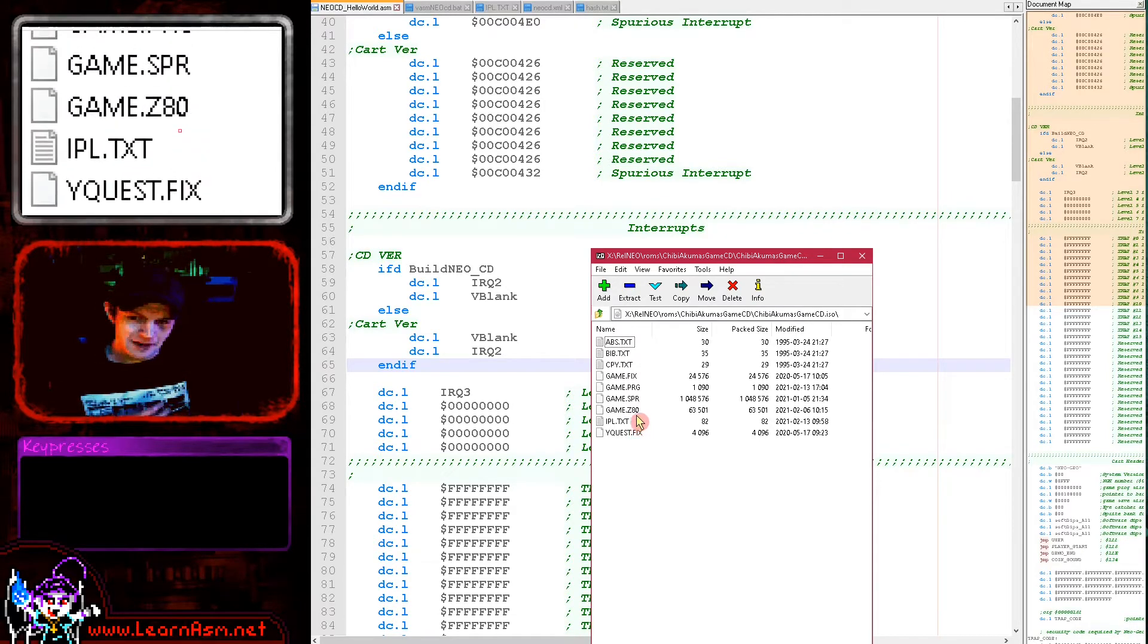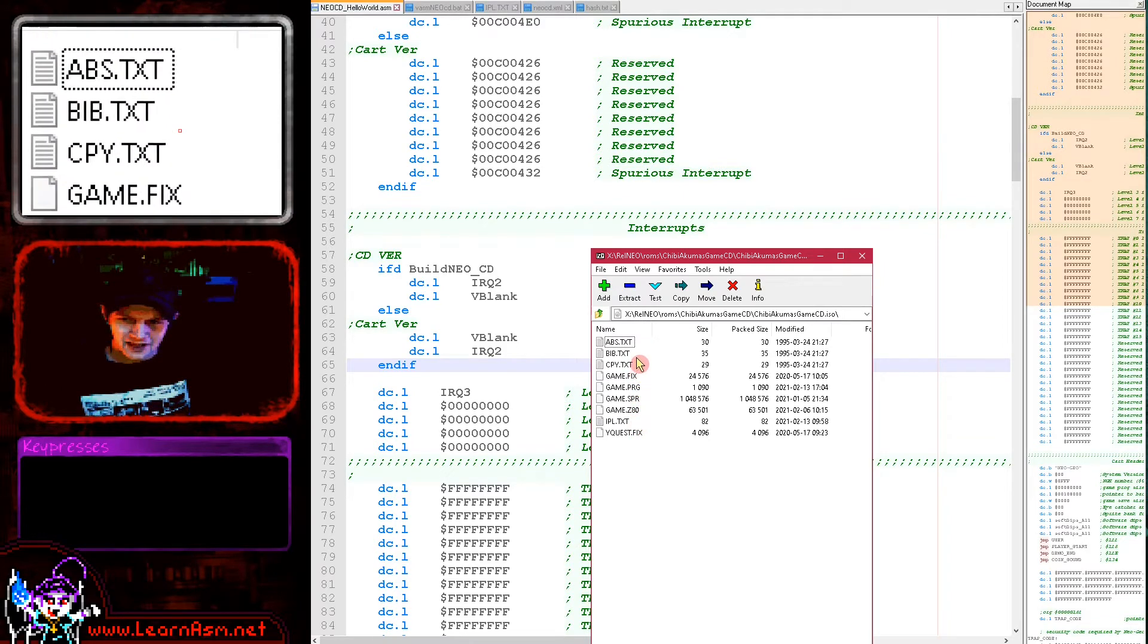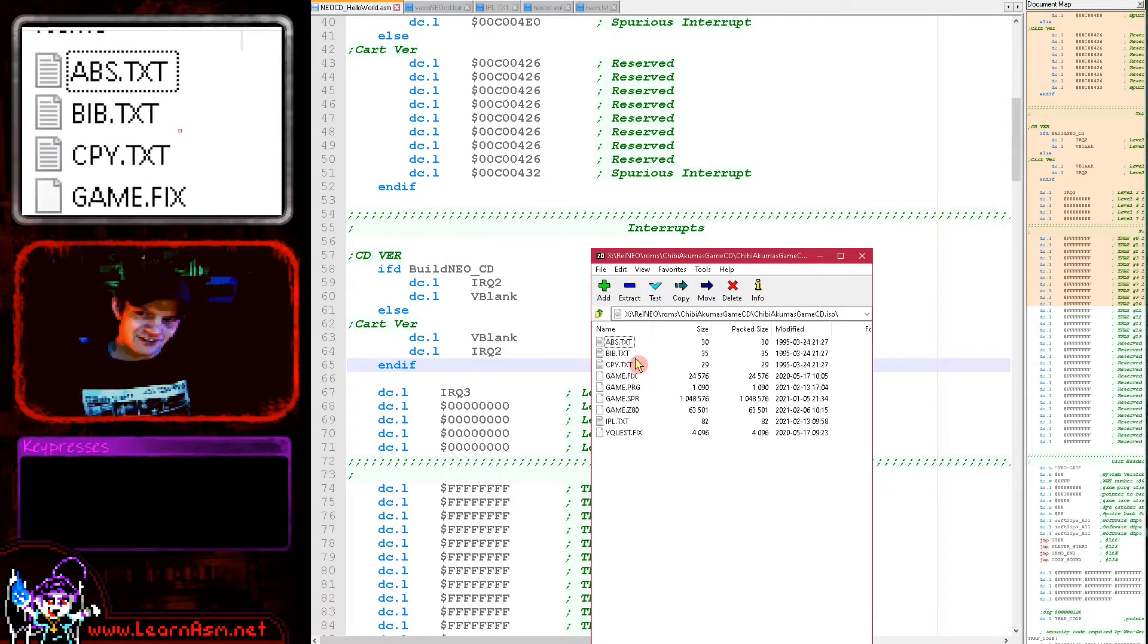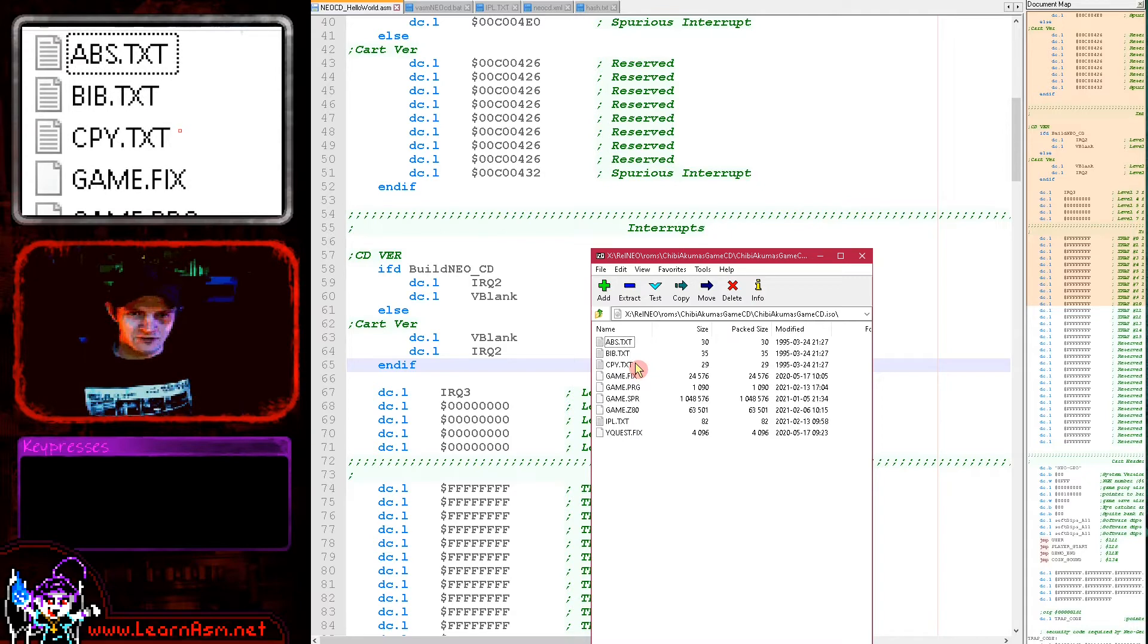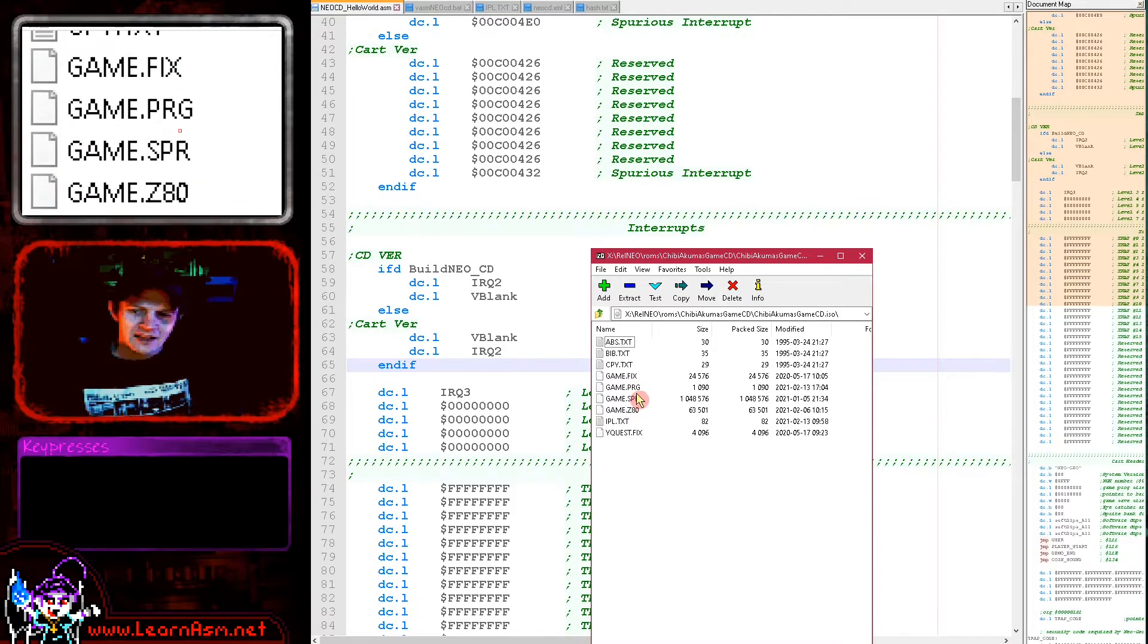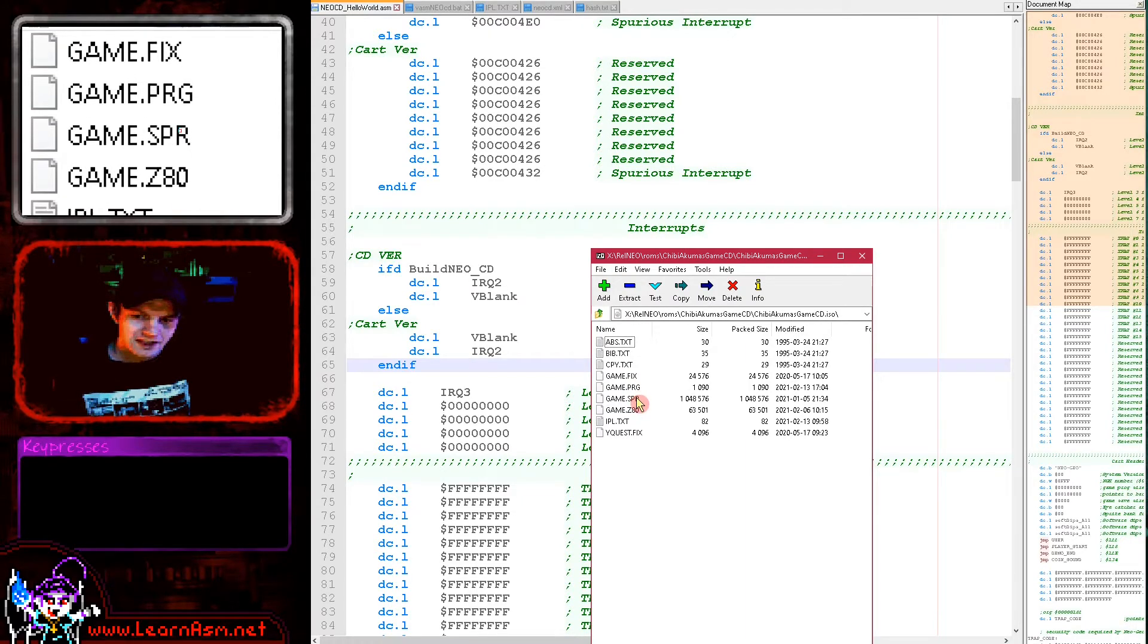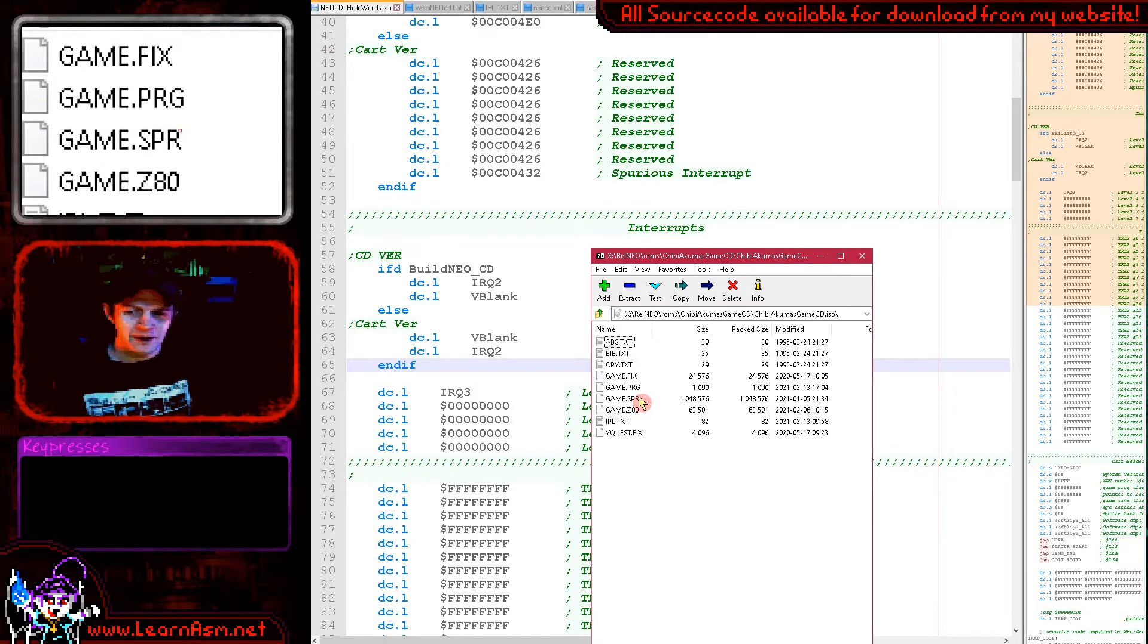I'm loading it with 7-zip which can quite impressively open ISO files. So you can see here we're using a chibiakumasgame.cd.iso here. And you can see there's a variety of files in this now. The important one is IPL.TXT which defines the contents of the CD from the point of view of what files are in it and where they need to be loaded into RAM of the Neo Geo CD.